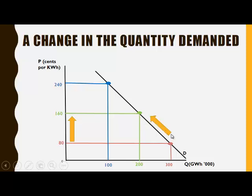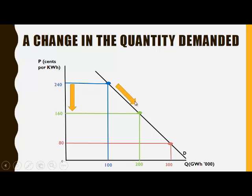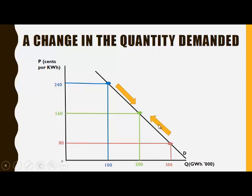A movement along the demand curve takes place due to the increase in the price. When the price decreases from 240 to 160, a downward movement along the demand curve takes place and the quantity demanded increases from 100 to 200. So when there is a change in the price of a product, a movement along the demand curve takes place.